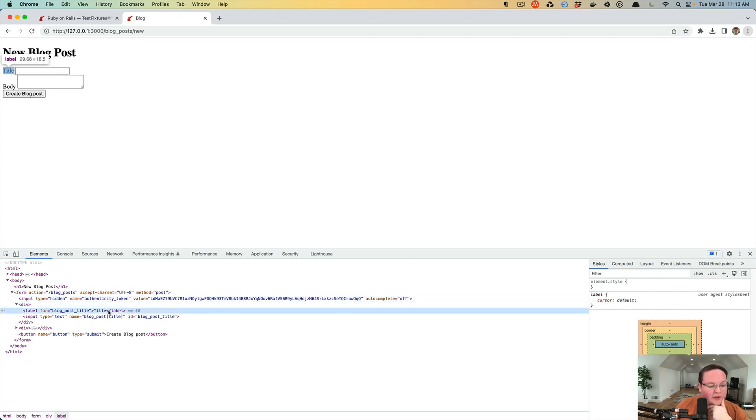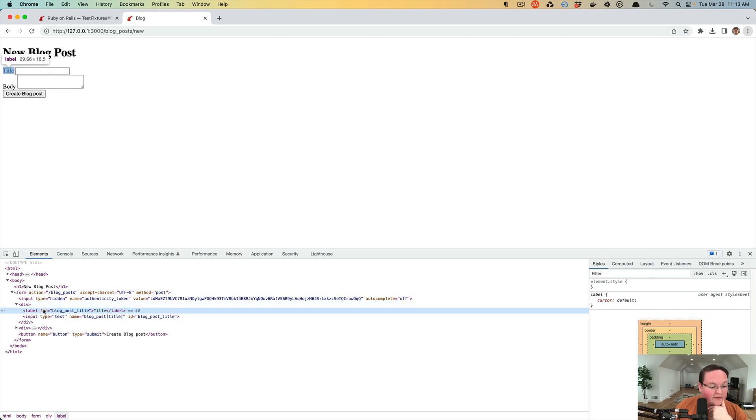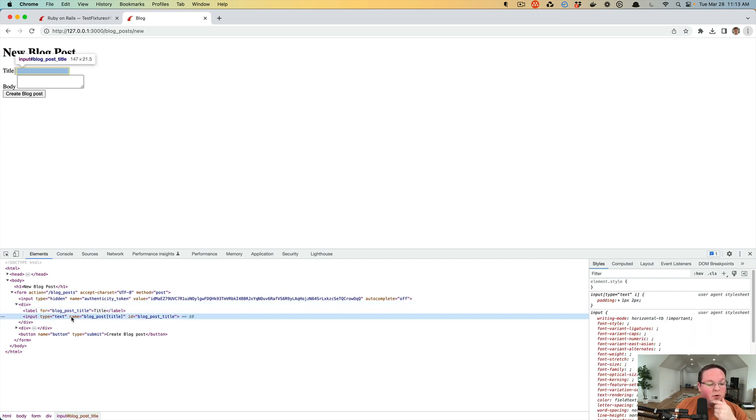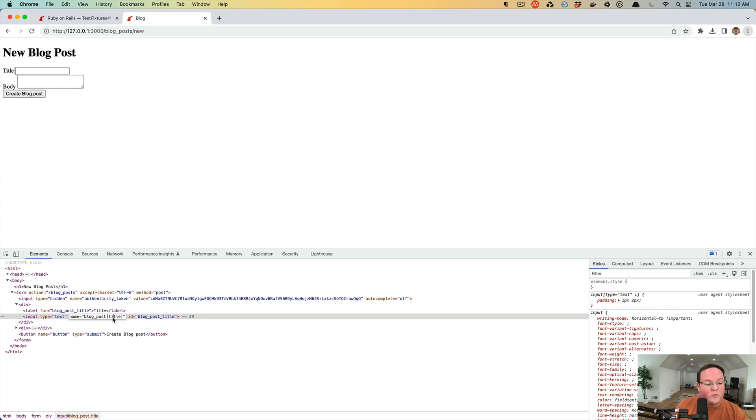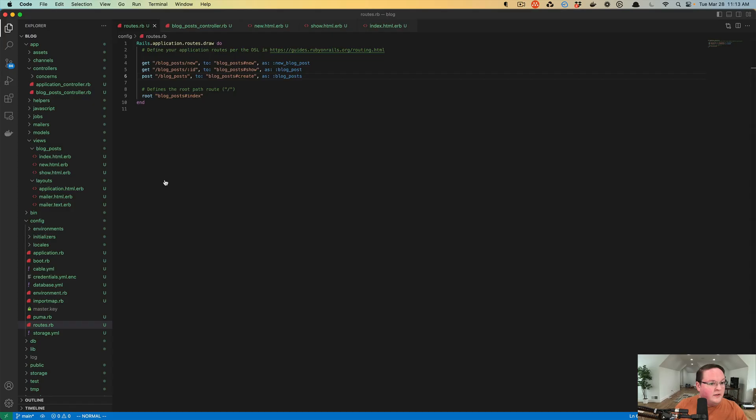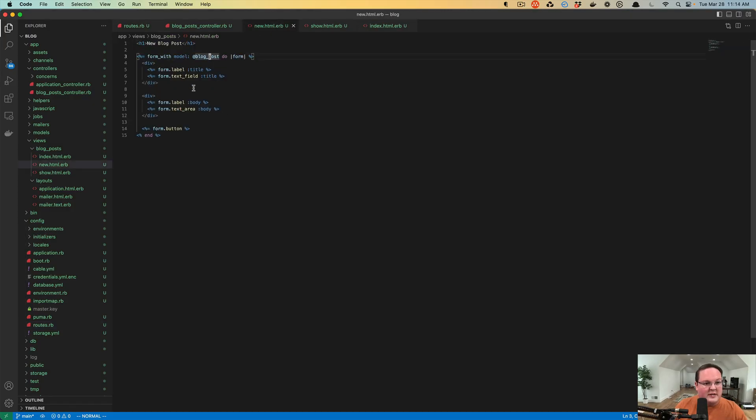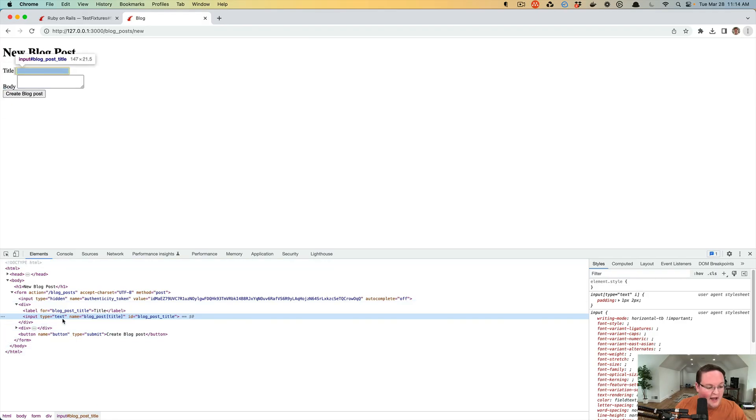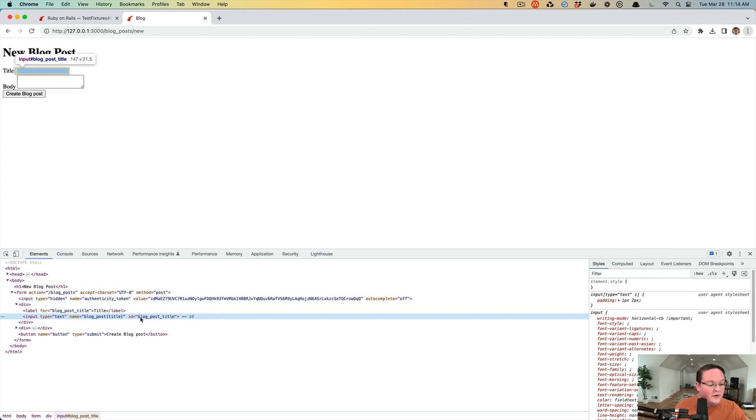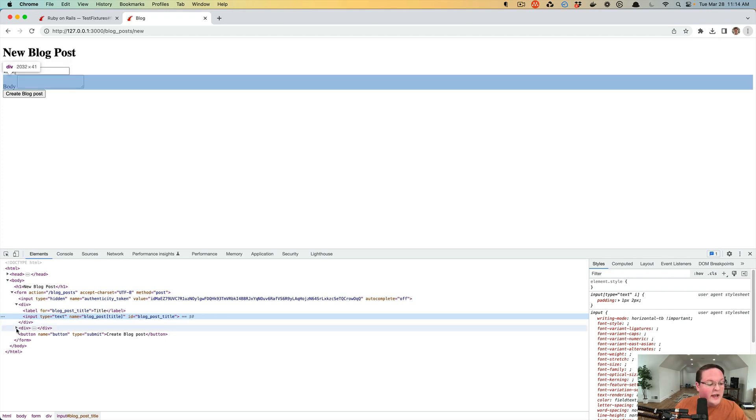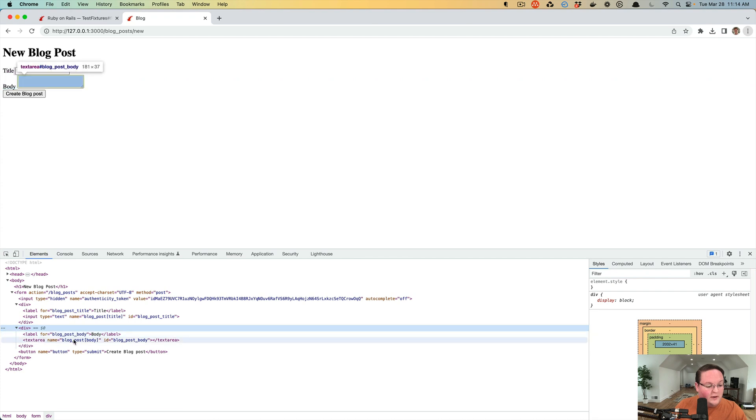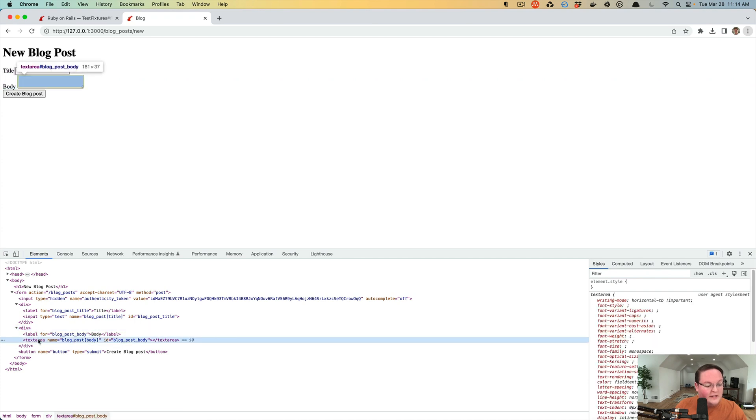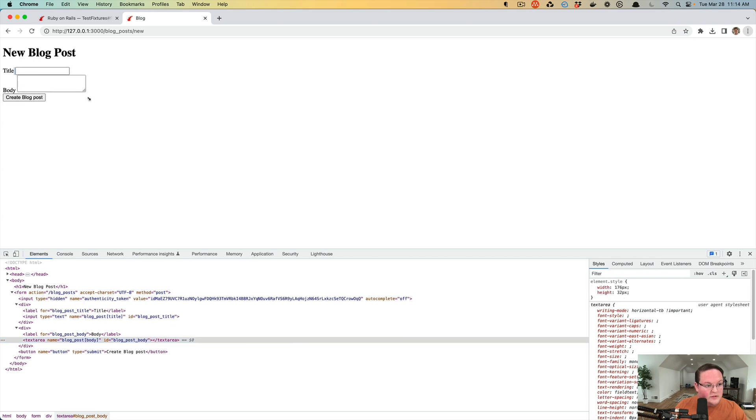Then we have the label that we created and our inside of our div, and then our input for our text field is auto-generating a name. It generates the name because we knew we had a blog post and we said we want the title field. We say form text_field title and it says okay, you want a text input. We know you're having a blog post and we want the title inside of that. It also generates an ID if you need any JavaScript to reference this. The same thing happens for the body, but instead of the text field it's using a text area so we can write more than one line.